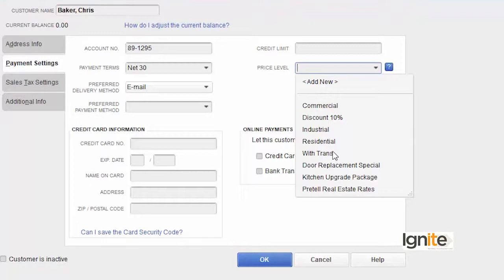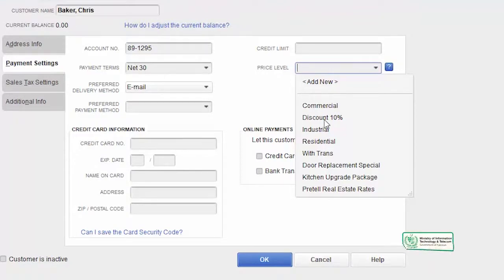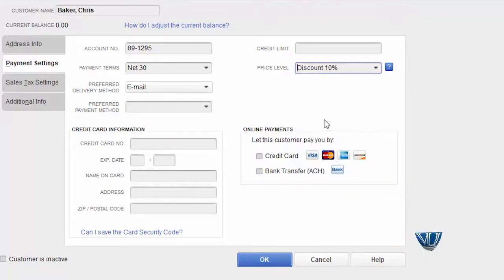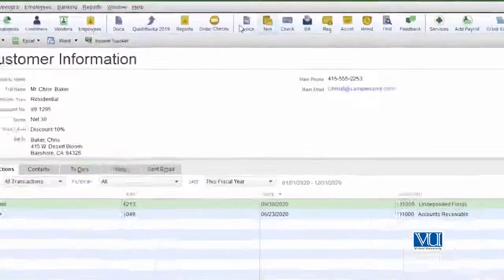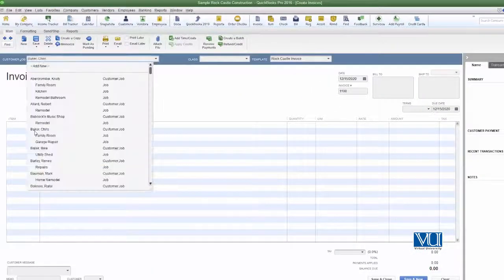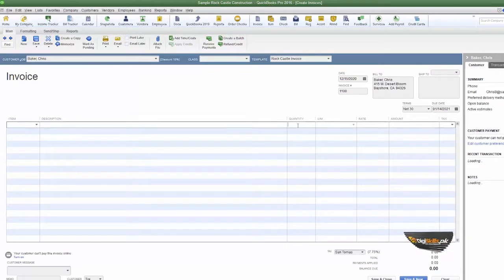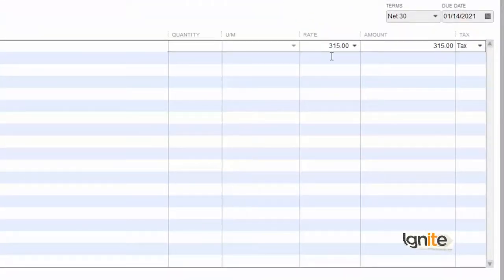With transport is plus 10% and discount is minus 10%. Once you set any price level and assign it to a customer, it will automatically apply when you create an invoice for that customer. Let's see — we have assigned 'Discount 10%' to this customer. Now when we create an invoice for this customer and choose an item, by default the customer has been given a 10% discount, so the rate automatically shows 315.